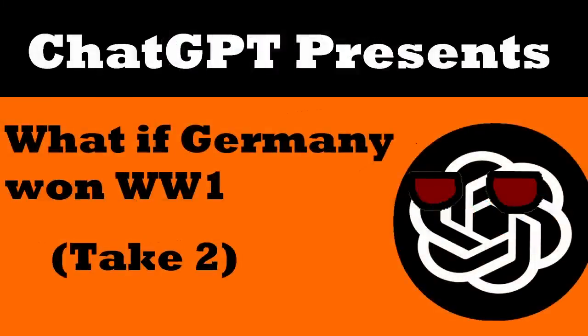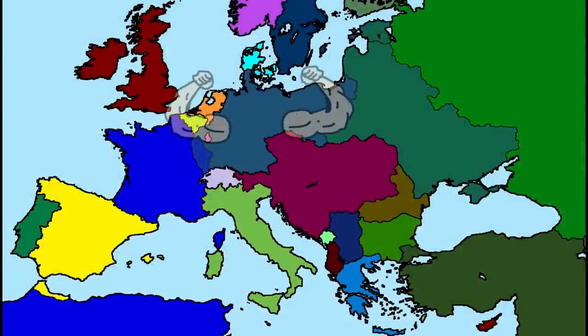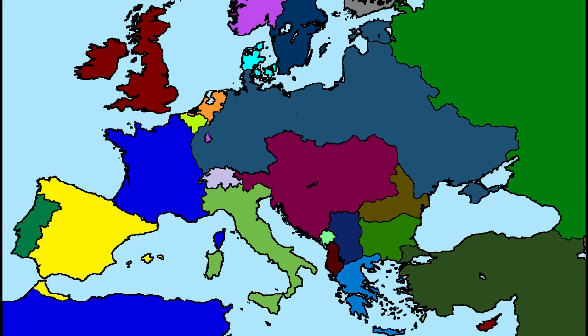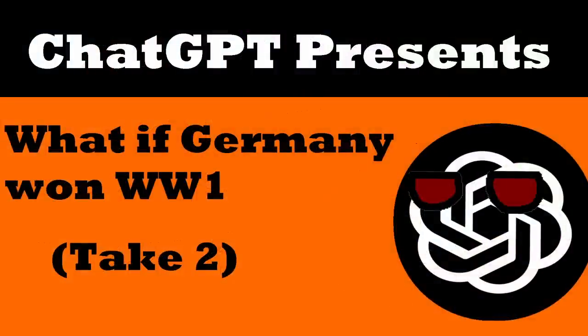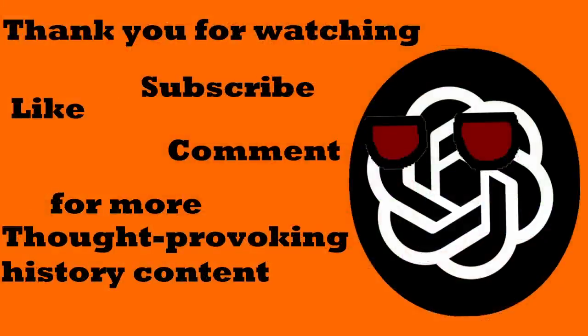In conclusion, a German victory in World War 1 would have dramatically altered the course of European history. The continent would have looked very different, with a redrawn map, a dominant German Empire, and a political and cultural landscape shaped by the victorious power. But of course, this is all speculation, as we can never know for certain what would have happened if the outcome of World War 1 was different. But it's interesting to imagine what Europe might have looked like if the outcome of the war had been different. Thank you for watching. If you enjoyed the video, please like it and share it with your friends, and don't forget to subscribe to our channel for more thought-provoking historical content.